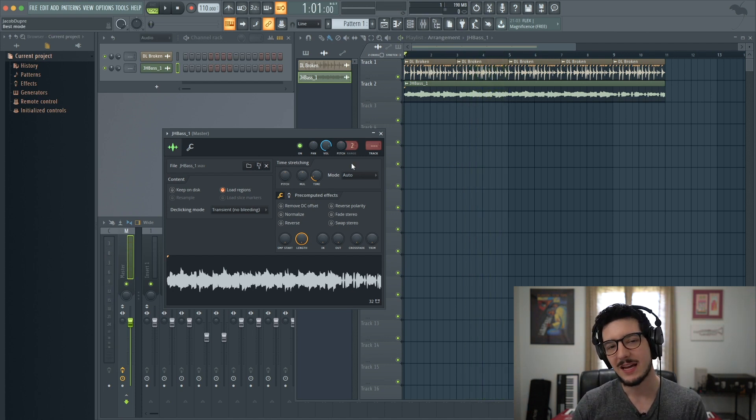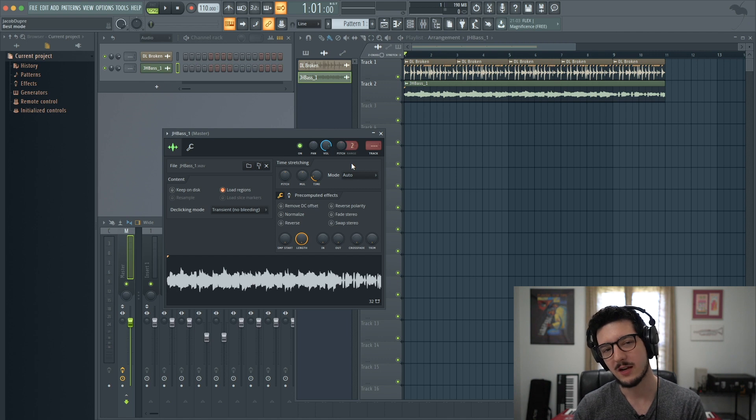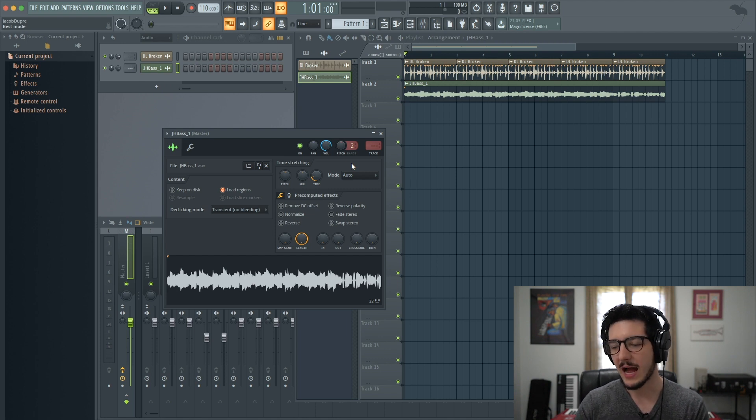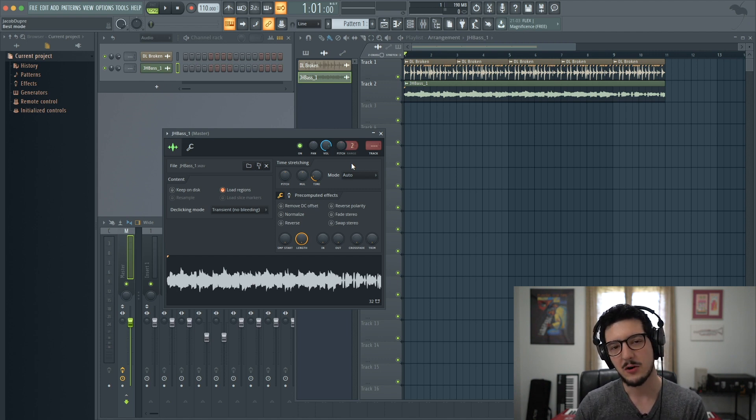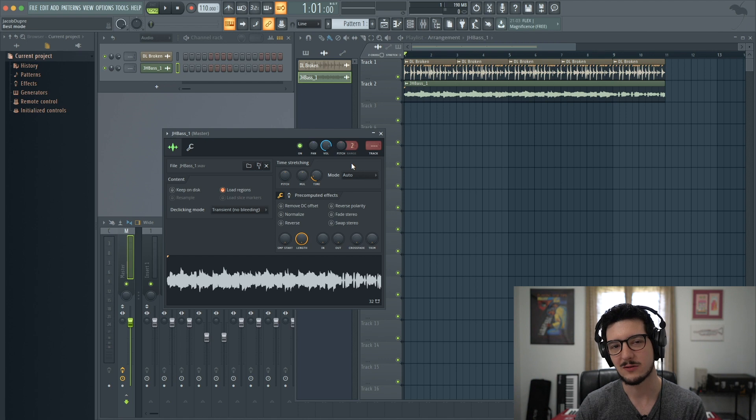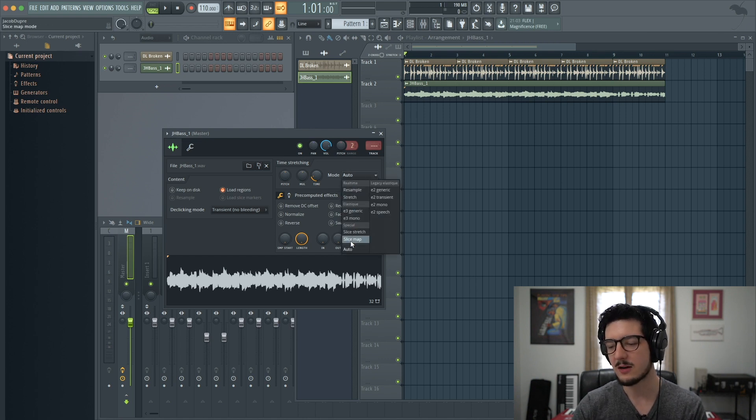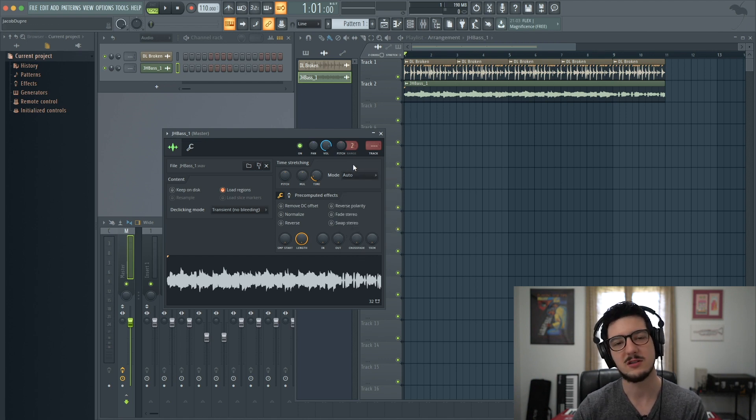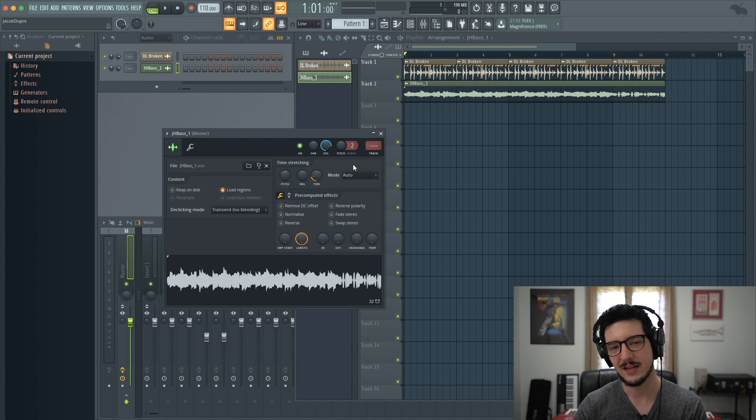So, as you can see, they all sound different. Some of them work better than others. I usually find that if you start with auto, a lot of times that will work out just fine, but if you're still not getting the right sound, you can cycle through the other ones until you find one that sounds best.